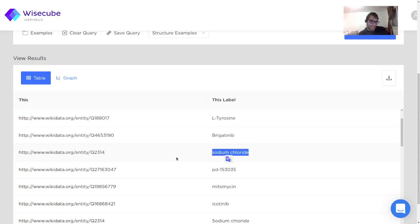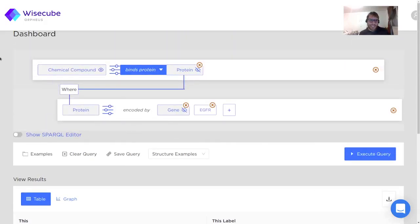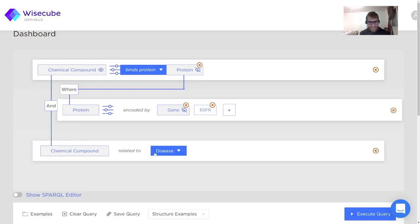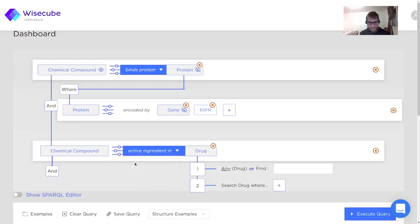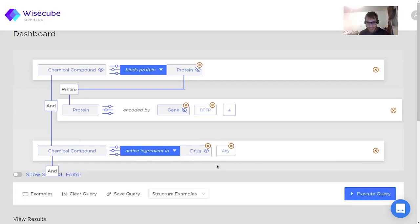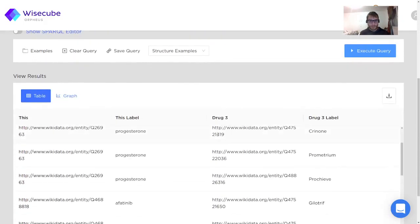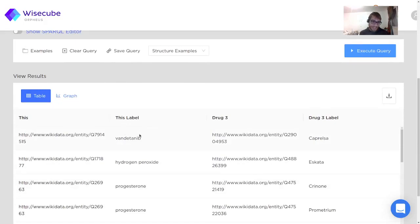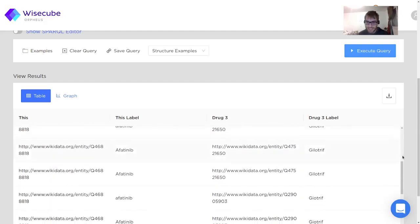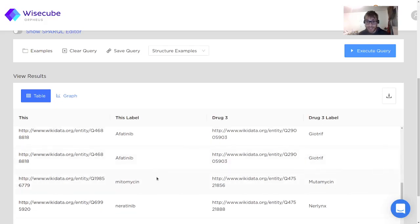For example, sodium chloride does bind the EGFR protein, but it's not really a chemical compound that is active in a drug. So let's say that I want to look for chemical compounds that are active ingredients in drugs — but any drug, I don't want to specify the drug. So I can just click this keyword 'any'. This little eye here lets me select if I want this variable to be returned. I do want to know which drugs are here, so voila — now we have compounds connected to EGFR and the different drugs that use them as ingredients.